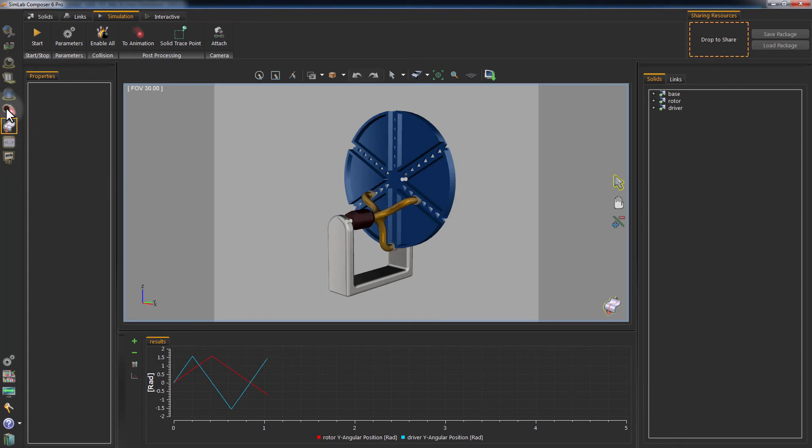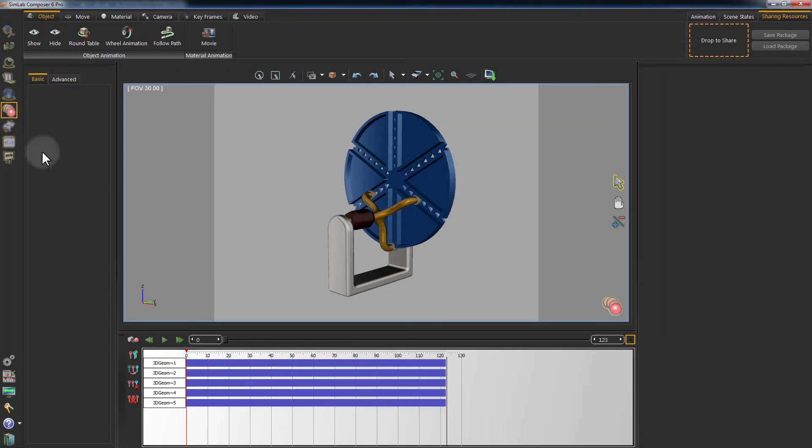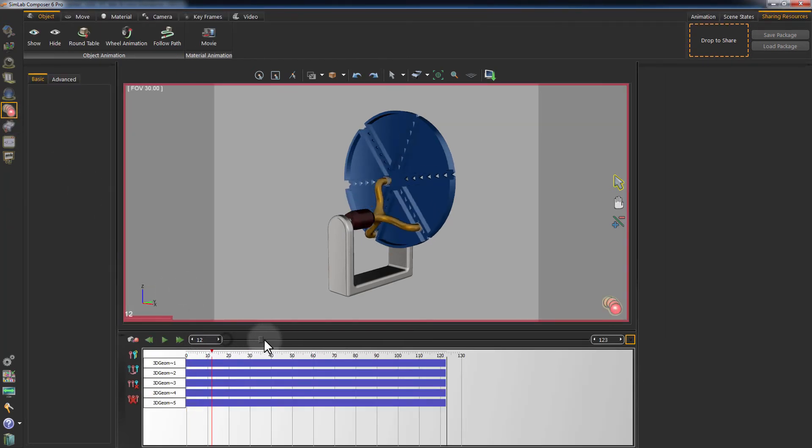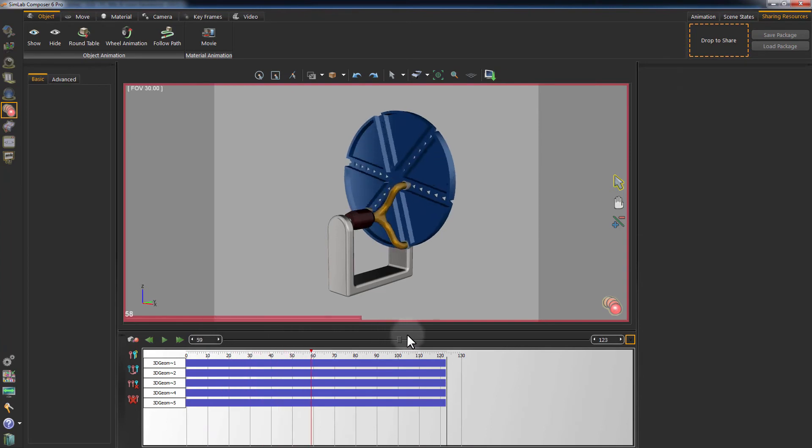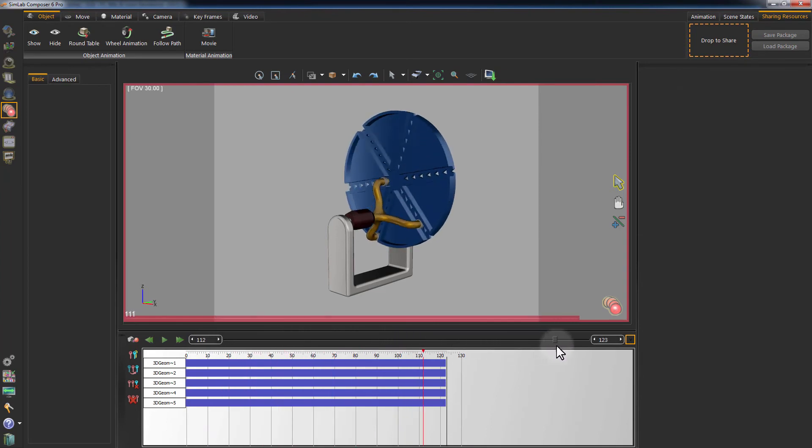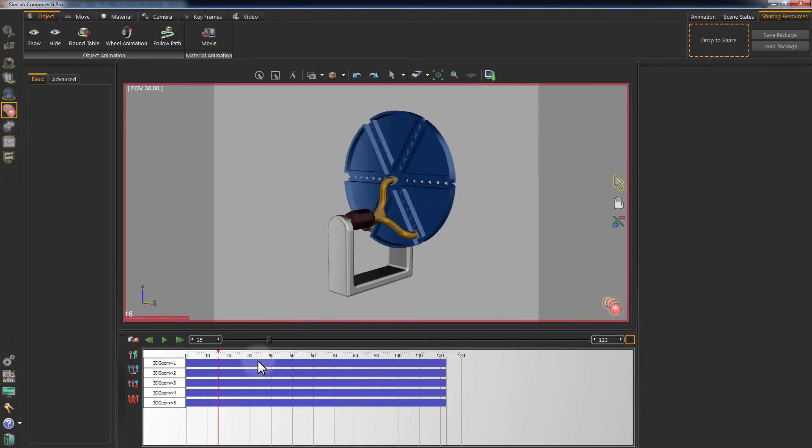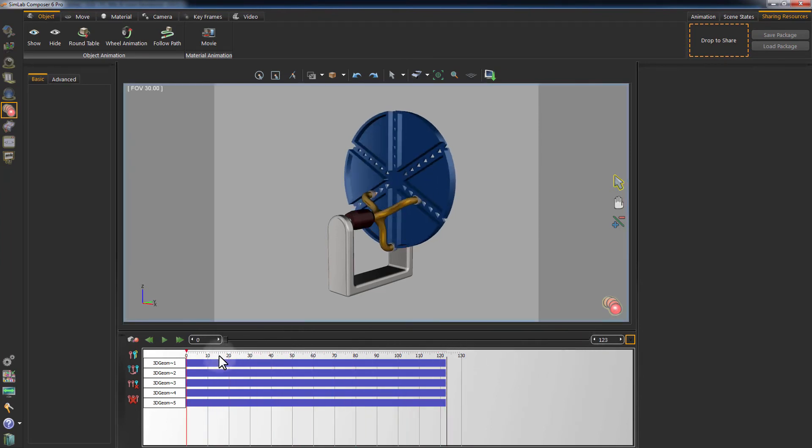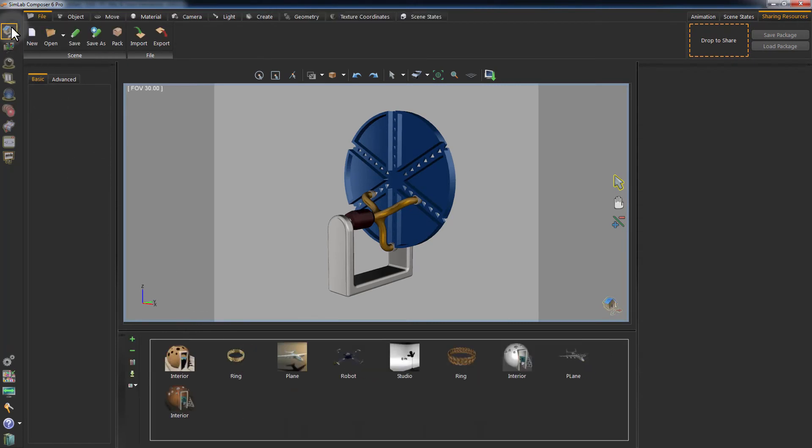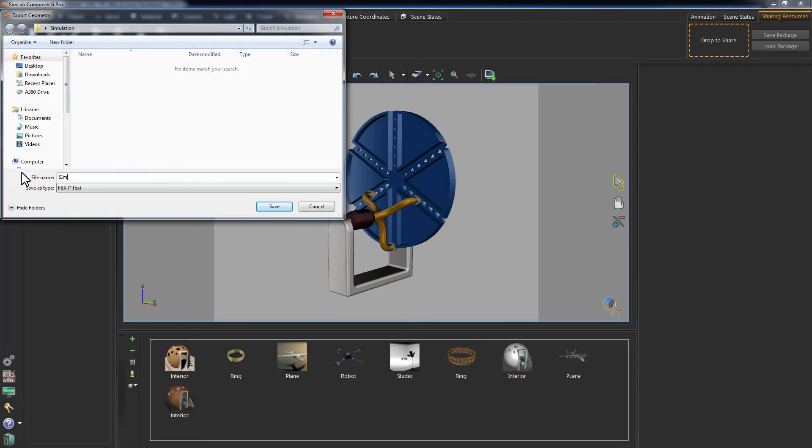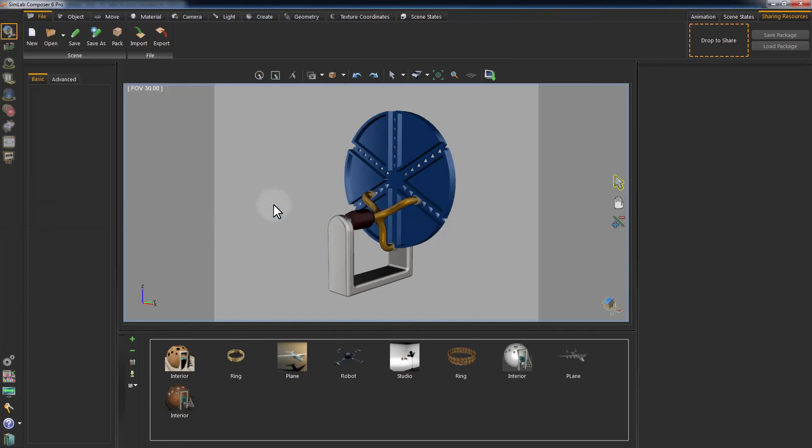You can go to Animation and play the simulation you created as an animation. Go to Scene Building and click on Export. Set the file type to FBX, name the file, and then click Save.